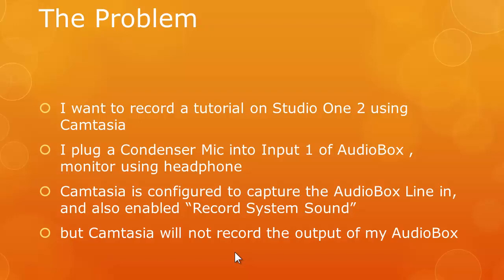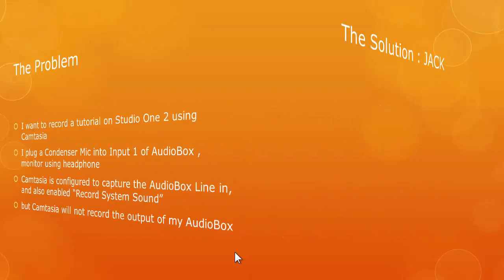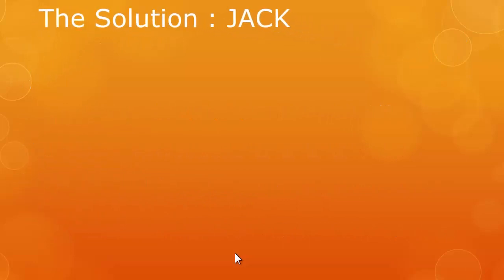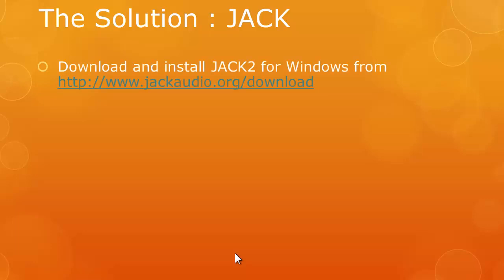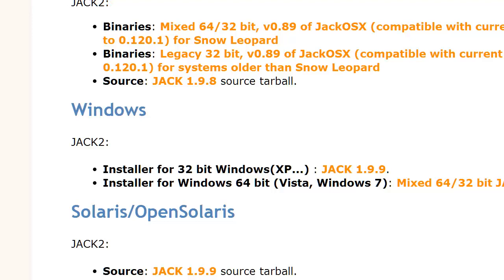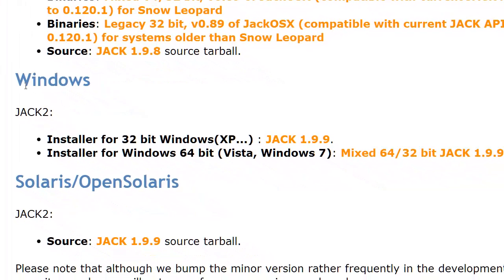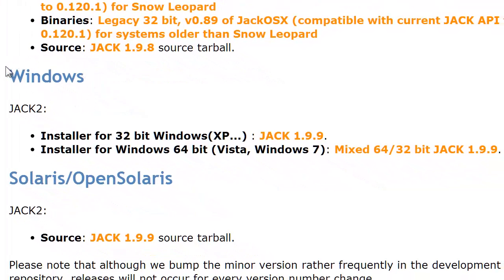So the solution is using JACK. First thing I need to do is download JACK2 for Windows from the website www.jackaudio.org/downloads. So this is the website that I went to. You can download for Windows 64-bit using this. After you download, you just run the setup program.